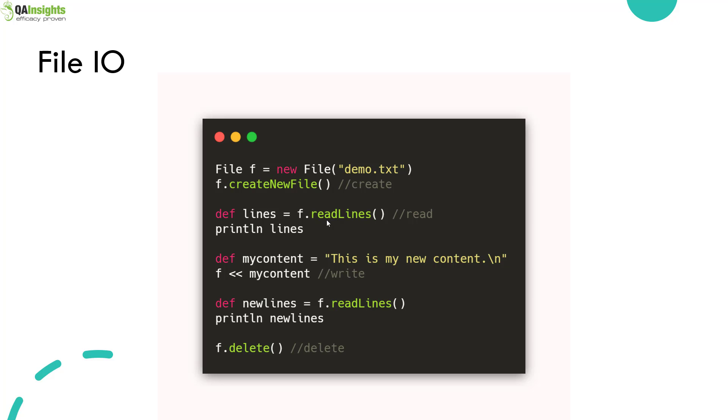Just like any other programming language, in Groovy you can create a file, write content into a file, read the contents from the file, and delete a file.